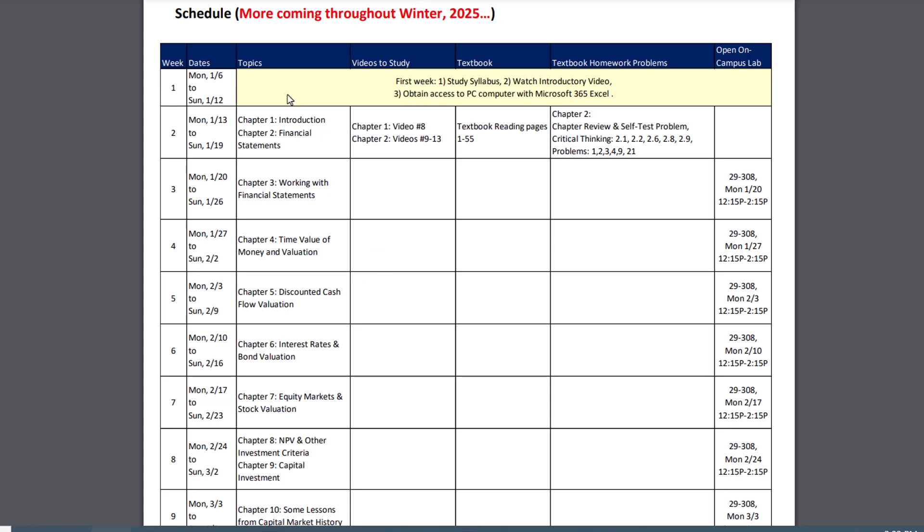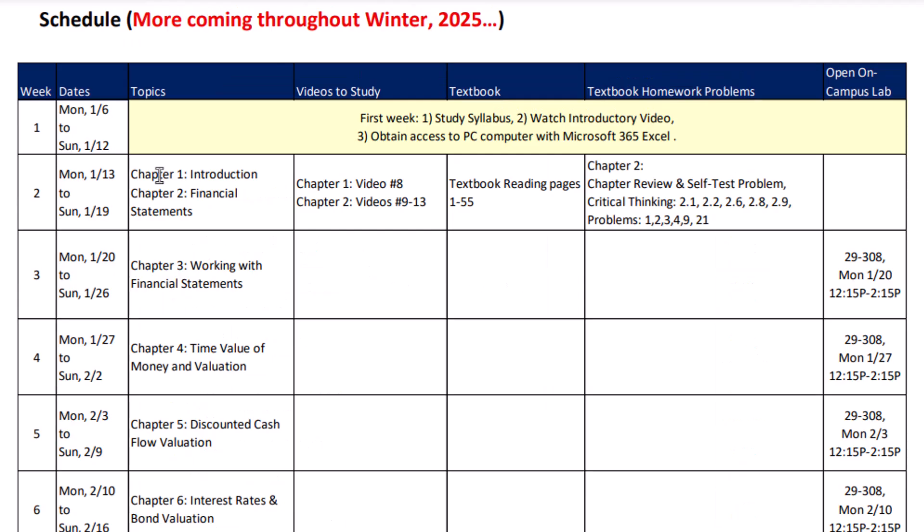And as you can see, only the first two weeks have stuff posted. I'm creating this class this quarter, so each week I'll post what we're going to do. Now, in week one, all you have to do, and this is for all my classes, is study the syllabus, watch the introductory video, and obtain a PC computer with Microsoft 365 Excel.